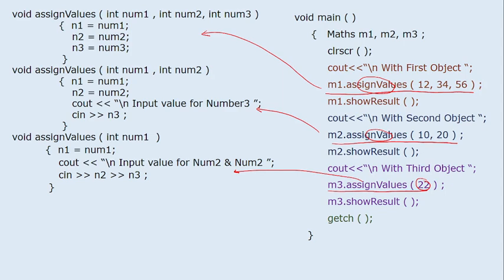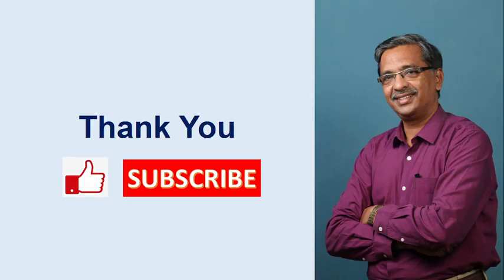Function overloading based on different parameters works in C++. Some languages like Java and C# also support overloading based on data type or return value — for example, one function takes integer, another takes character, another takes string. But in C++, function overloading is allowed only based on the number of parameters, not return type or parameter type.